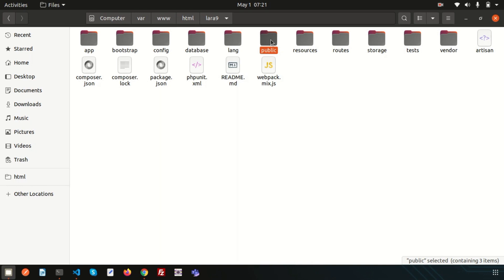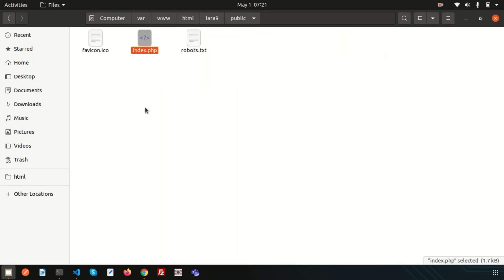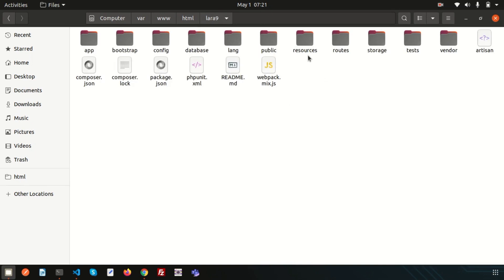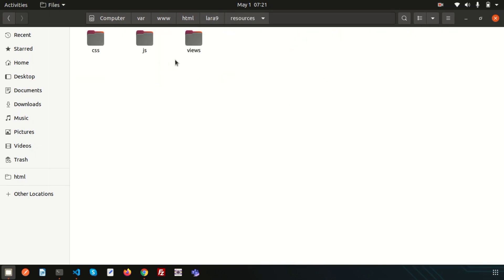The public directory contains the index.php file, which is the important entry point for all requests entering your application. It also configures autoloading. This directory may also contain images, JavaScript, or CSS files needed by your application.